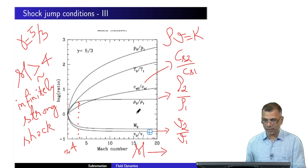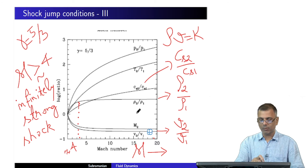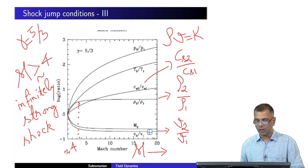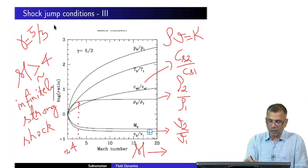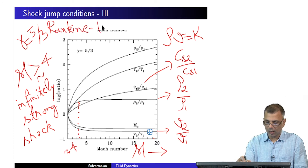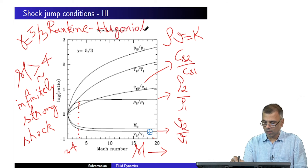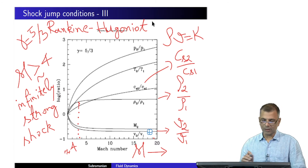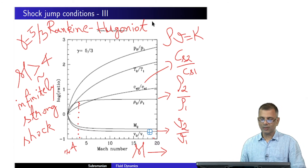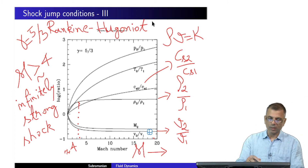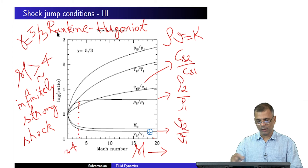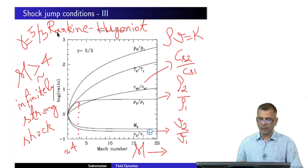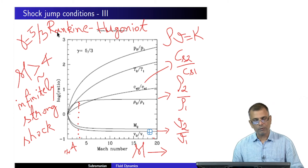There is another name for these conditions. We have simply called them shock jump conditions, but if you look in books, they are called Rankine-Hugoniot jump conditions — named after the two scientists who pioneered this field. This graph gives you all the information you need.